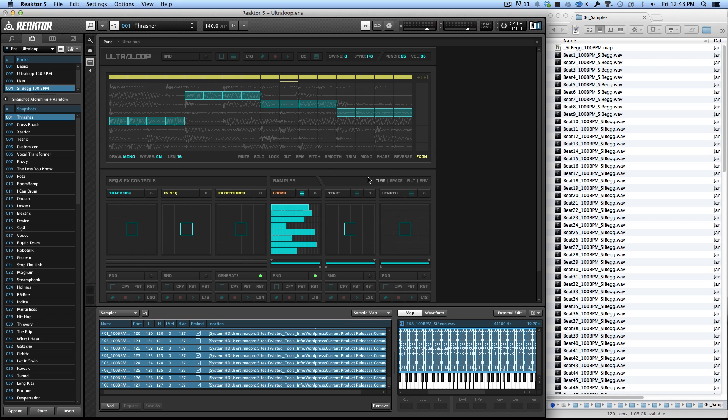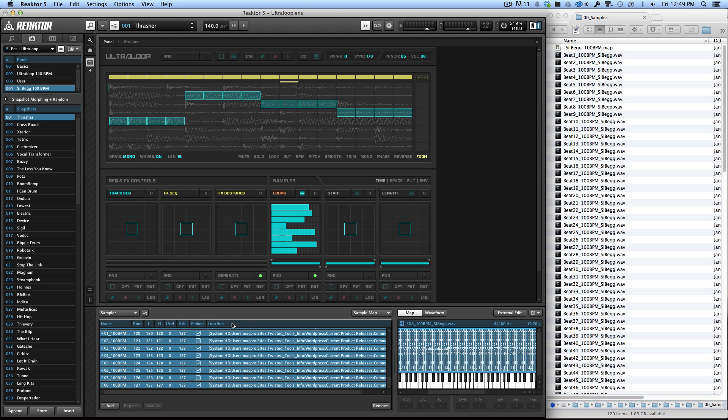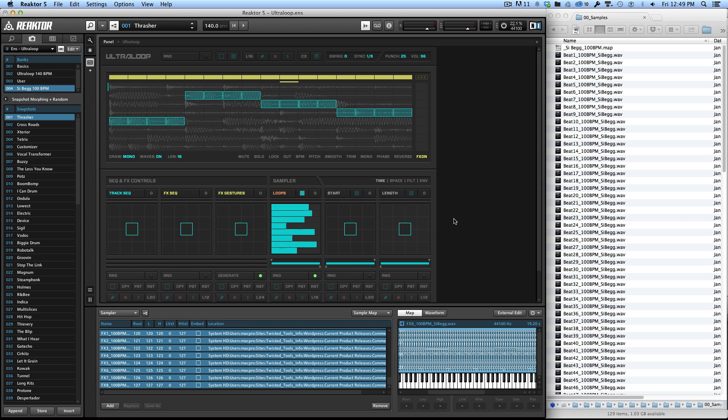Now I kind of recommend that so no matter what, wherever you move this ensemble those samples will go with it. So if you move this ensemble to another drive or another computer you're taking the samples with it. But if you know you're going to leave your samples in one place on your drive and nothing's going to change on your system, then you could leave these check boxes off so that you're not actually eating up space every time you save this ensemble.